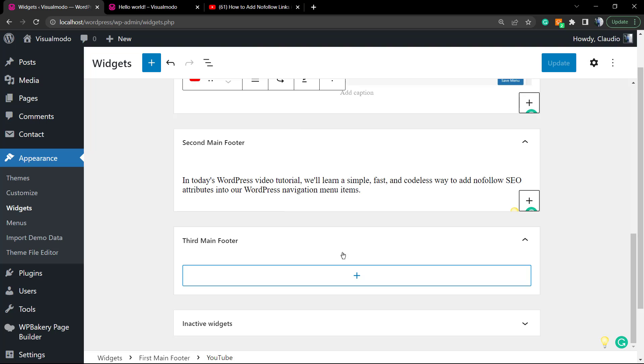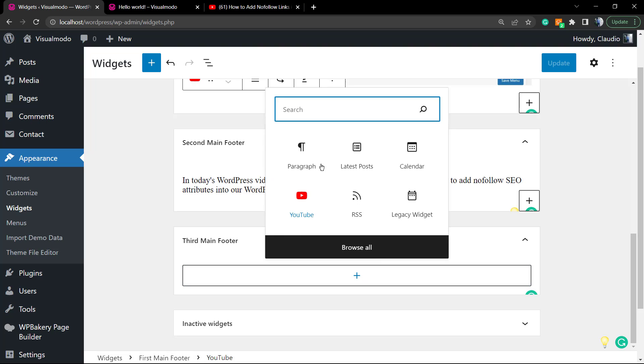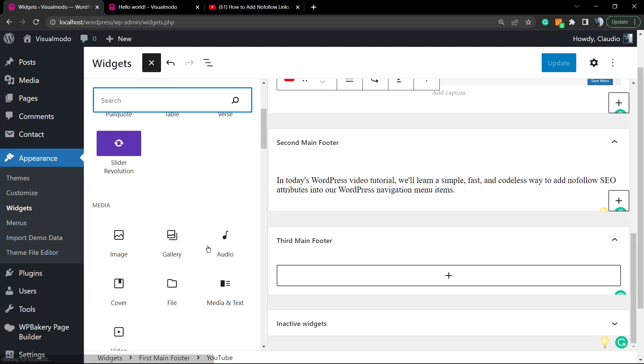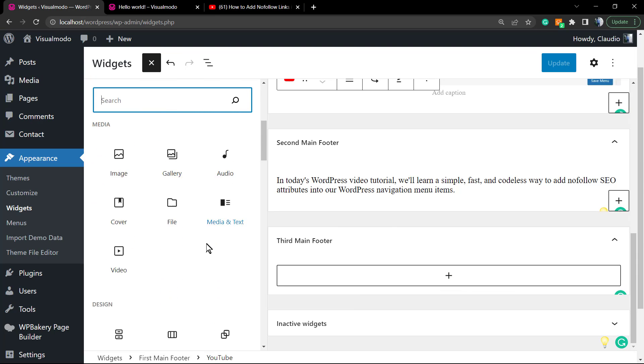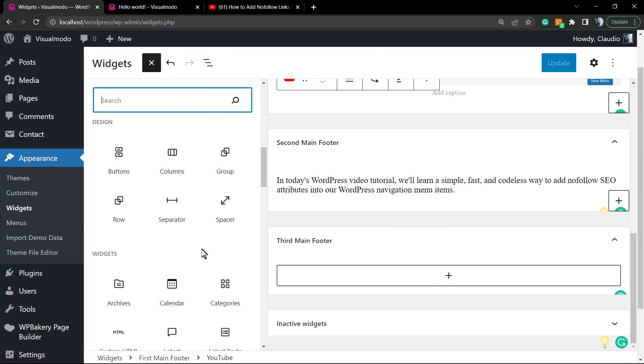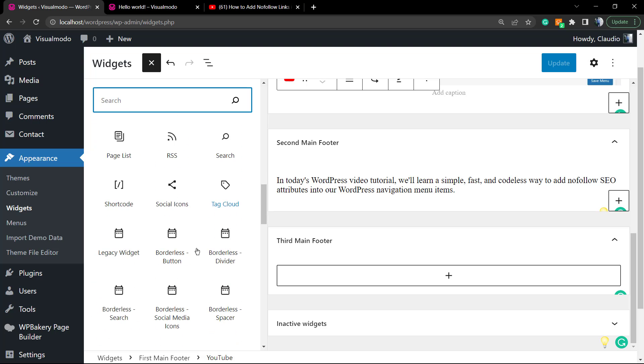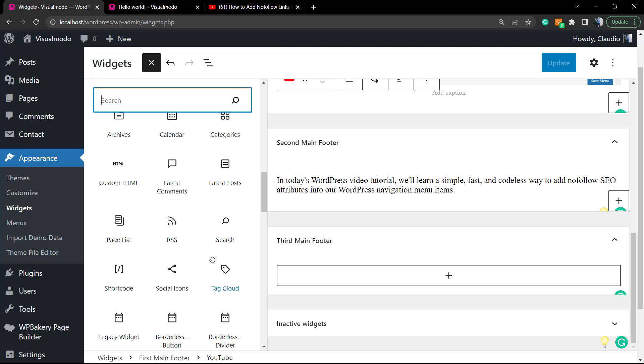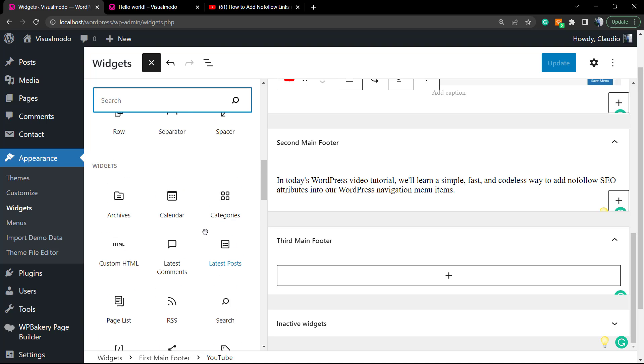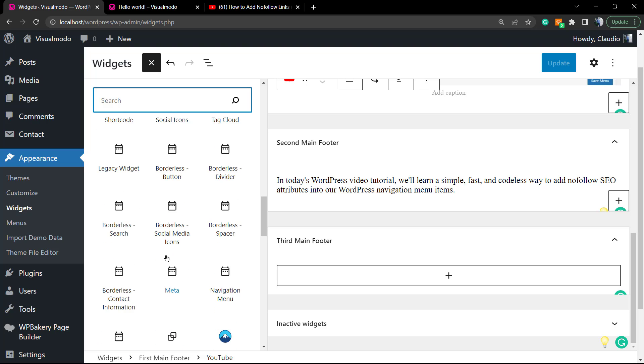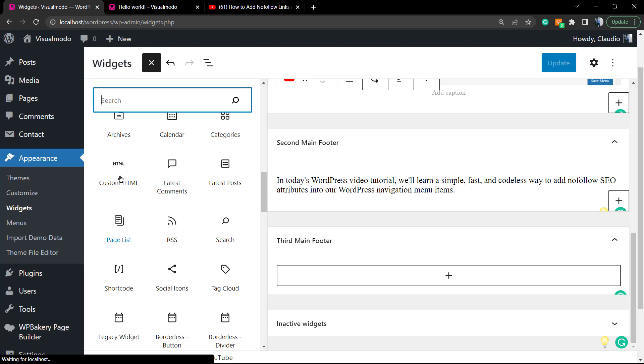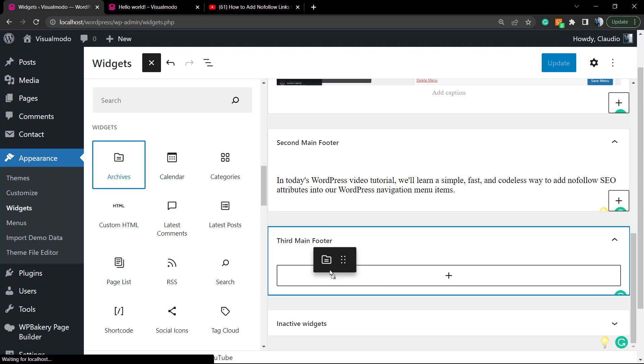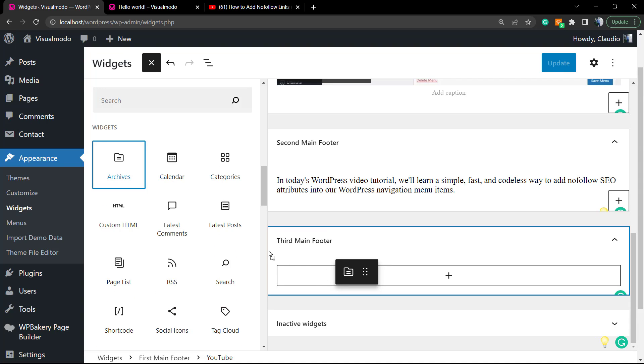We're gonna need to apply another widget right here. We have many options to apply widgets, many elements. After WordPress updates we received a lot of new options we can apply, for example the search, the latest comments, the calendar, the categories, the archives. Let's try the archives.